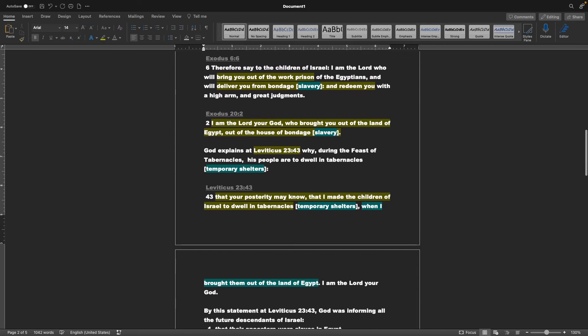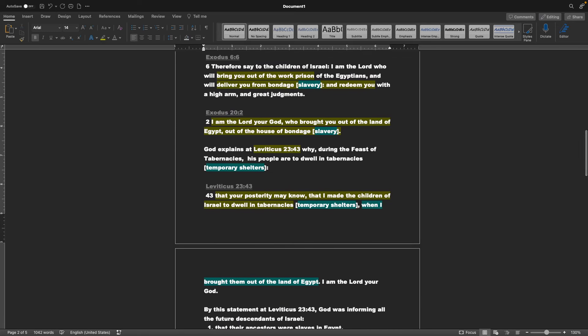Exodus chapter 6 verse 6, Therefore, say to the children of Israel, I am the Lord, who will bring you out of the work prison of the Egyptians, and will deliver you from bondage, or slavery, and redeem you with a high arm, and great judgments. Exodus chapter 20 verse 2, I am the Lord your God, who brought you out of the land of Egypt, out of the house of bondage.